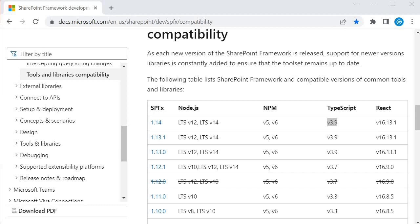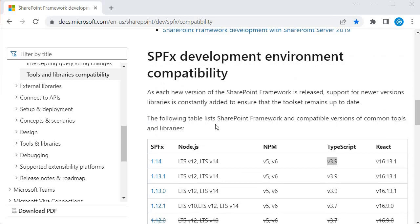I would suggest that you bookmark this page so you can refer to it whenever you start development in SPFx and want to know which version is supported with which Node, NPM, TypeScript, and React framework. For our course, I have been using Node framework as well as React framework both.